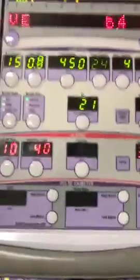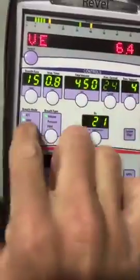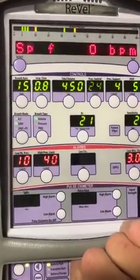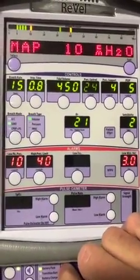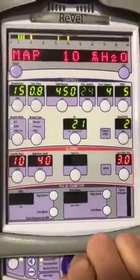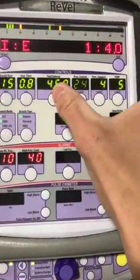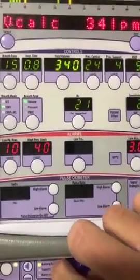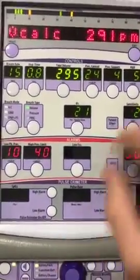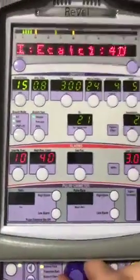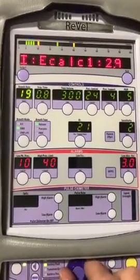One way we can achieve an inverse ratio on the ventilator is to increase their respiratory rate really high. So let's see what happens. Our I:E ratio is 1:4. I'm going to drop the tidal volume a little bit — this is something you'd have to do fairly quickly on this ventilator since you can't adjust both settings simultaneously. If I drop the tidal volume and then start increasing the respiratory rate, you can see the I:E ratio is going down.